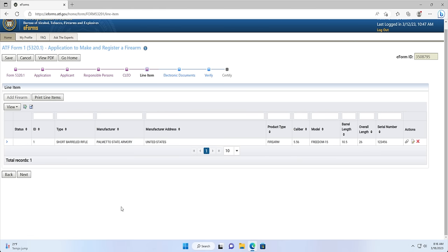You will then see the added firearm as a line item in the middle table. If you notice a mistake with the information of your firearm, you can select the paper and pencil icon located to the right of the serial number under the Actions column to make any changes. If you have missed a box, you will see a red triangle under the status column. If all of the boxes were completed, the status column will be blank. After you have reviewed the information from your firearm and confirmed that it's correct, you can select Next.